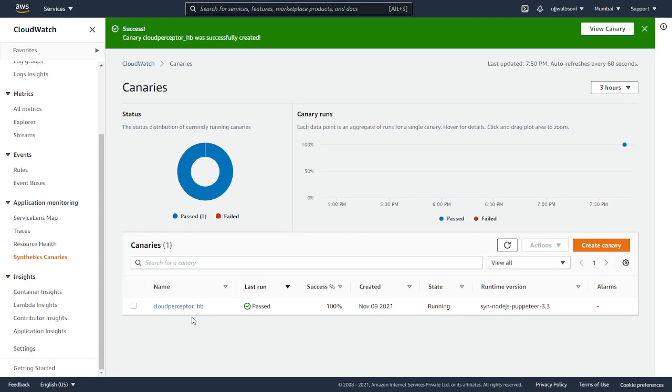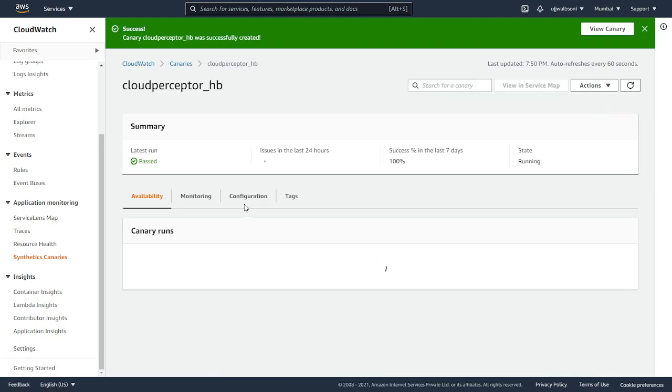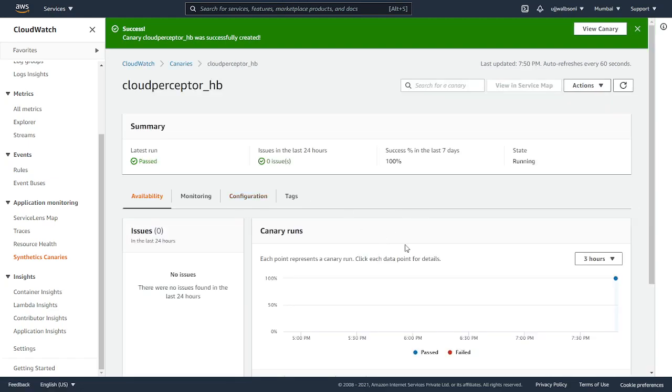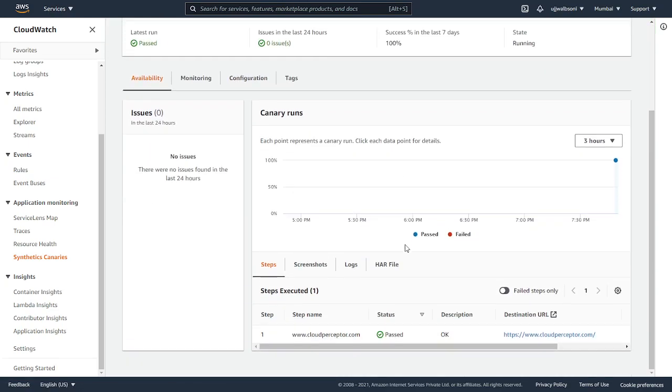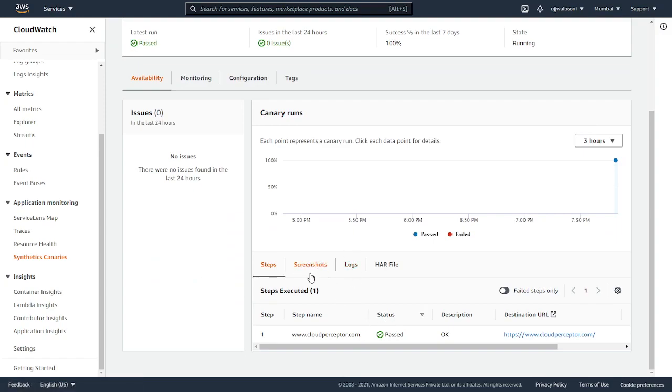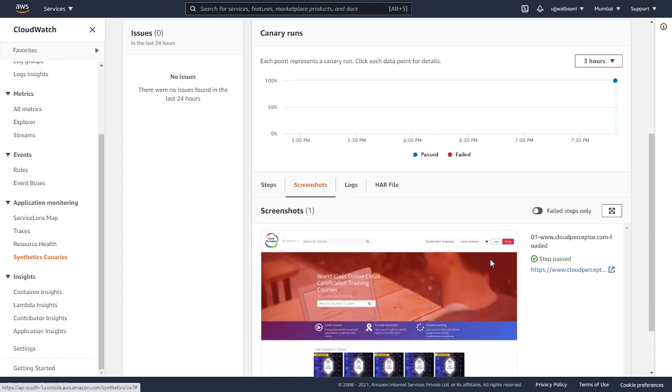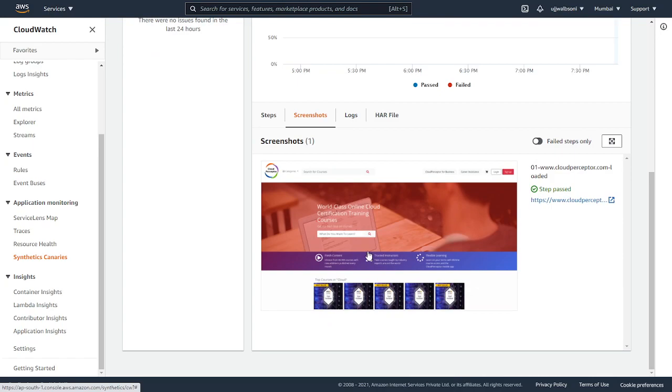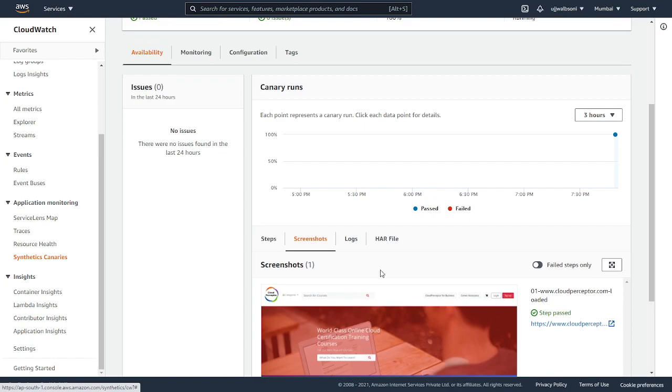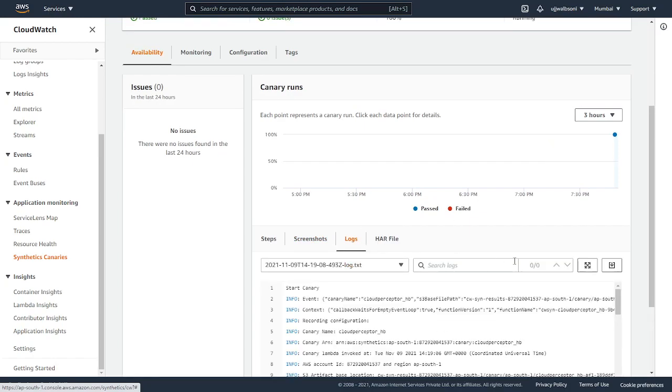The last run is passed. We have configured our cloudperceptor.com URL. We'll go into it and see, as you can see, it has passed over here. You remember we enabled the screenshot checkbox. So it has taken a screenshot. This is the home page of the cloud perceptor website.